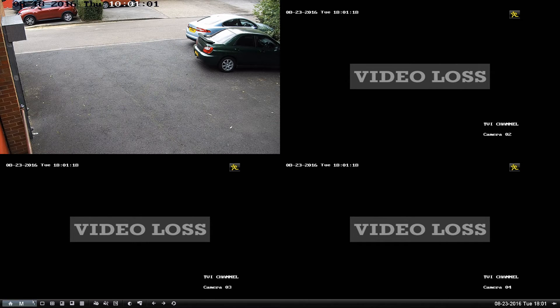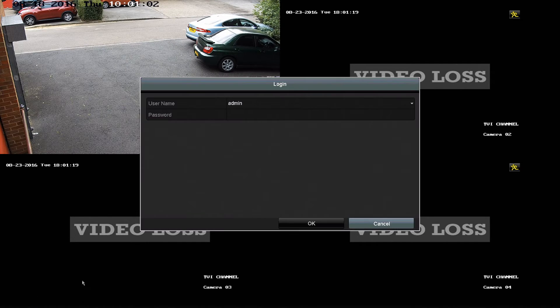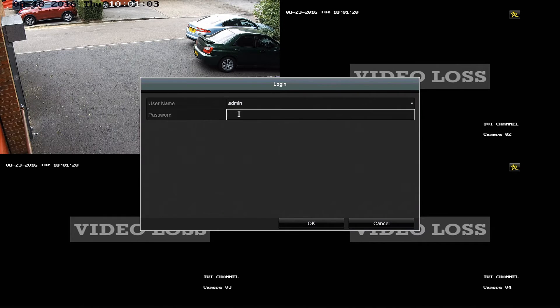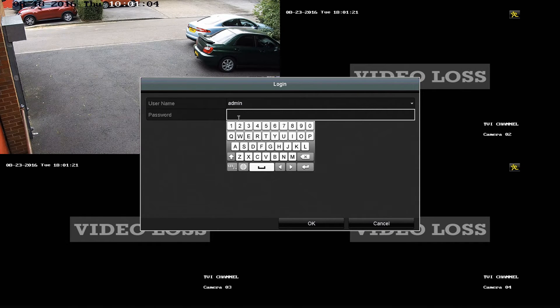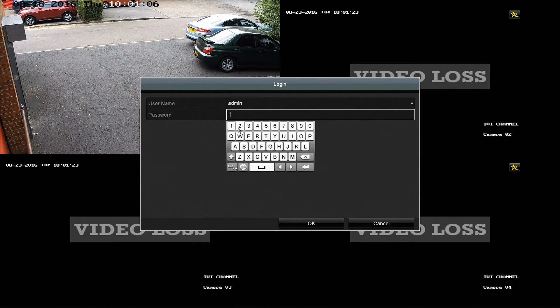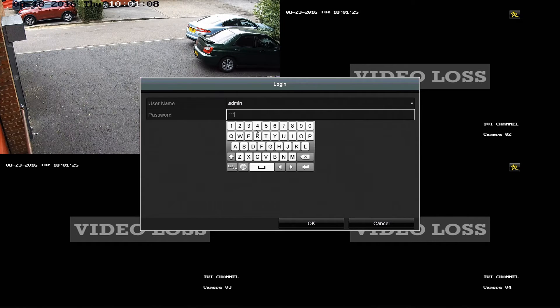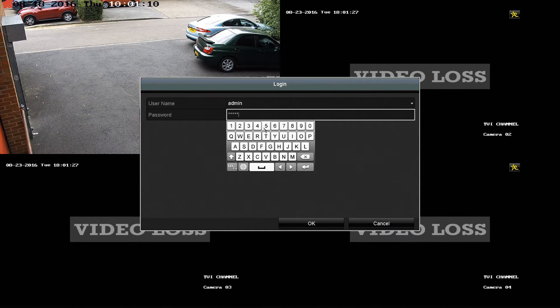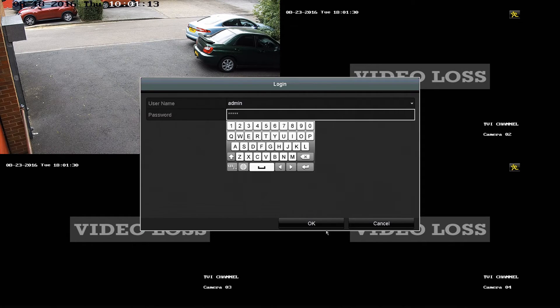Okay, and on our DVR we need to enter in the password. This is the default password which is 12345. If you've changed this obviously you'll have to put your own password in and we click OK.